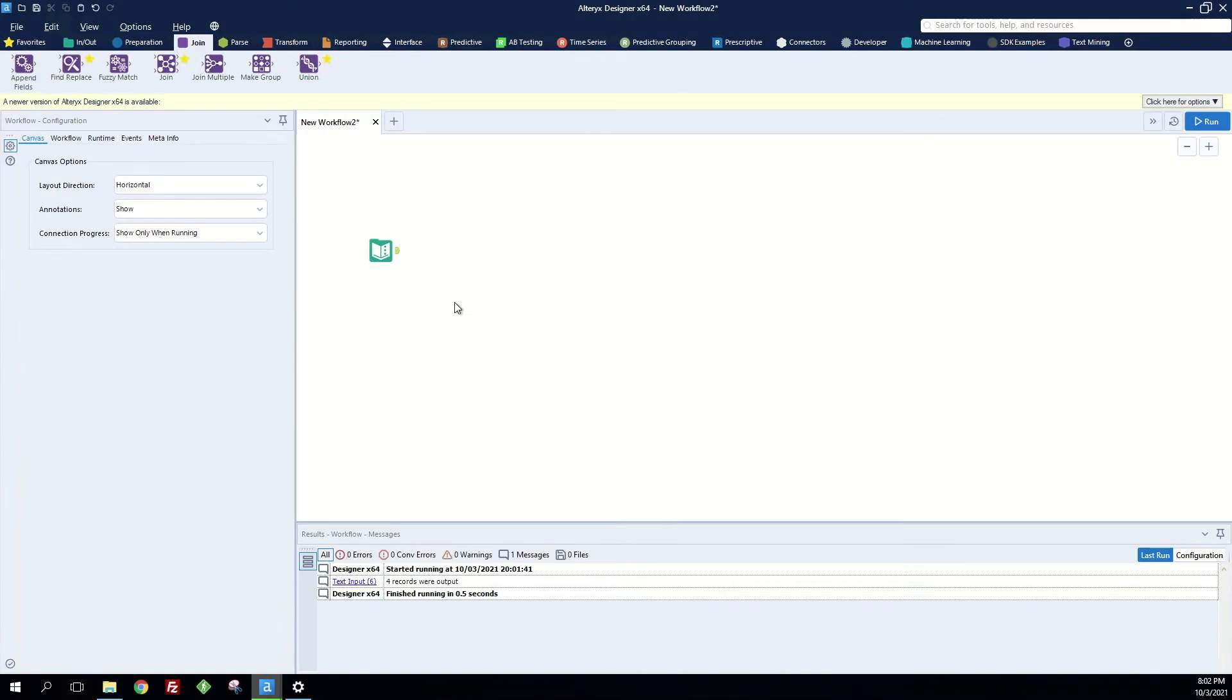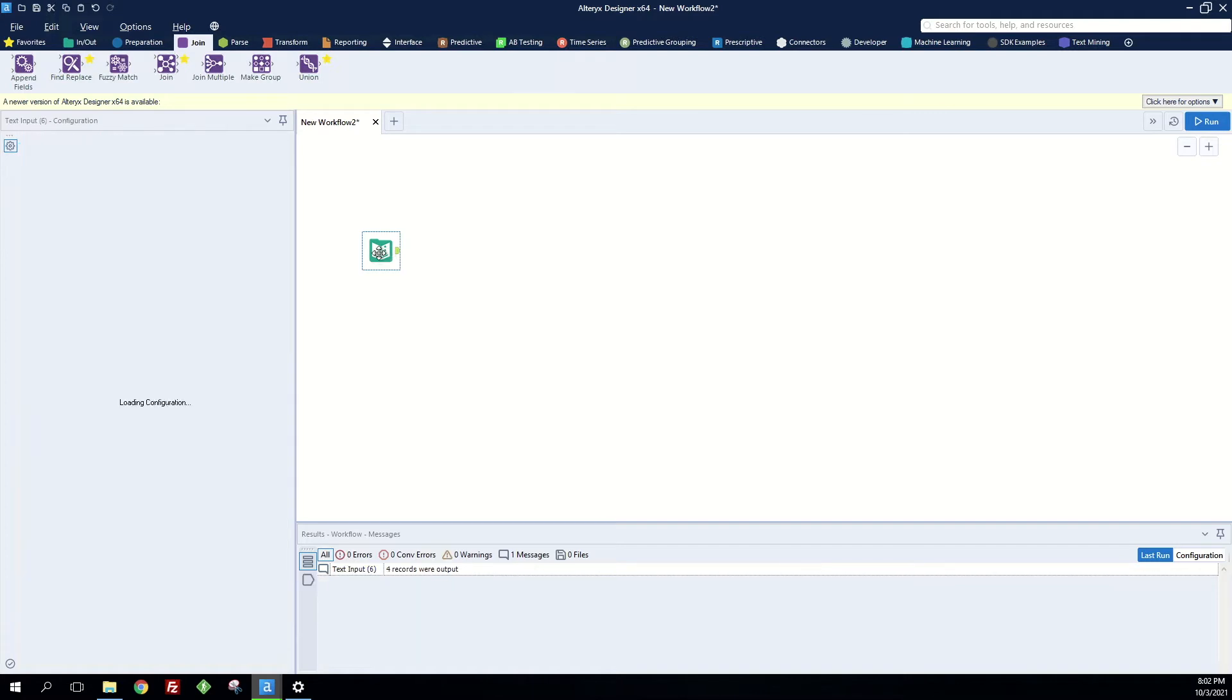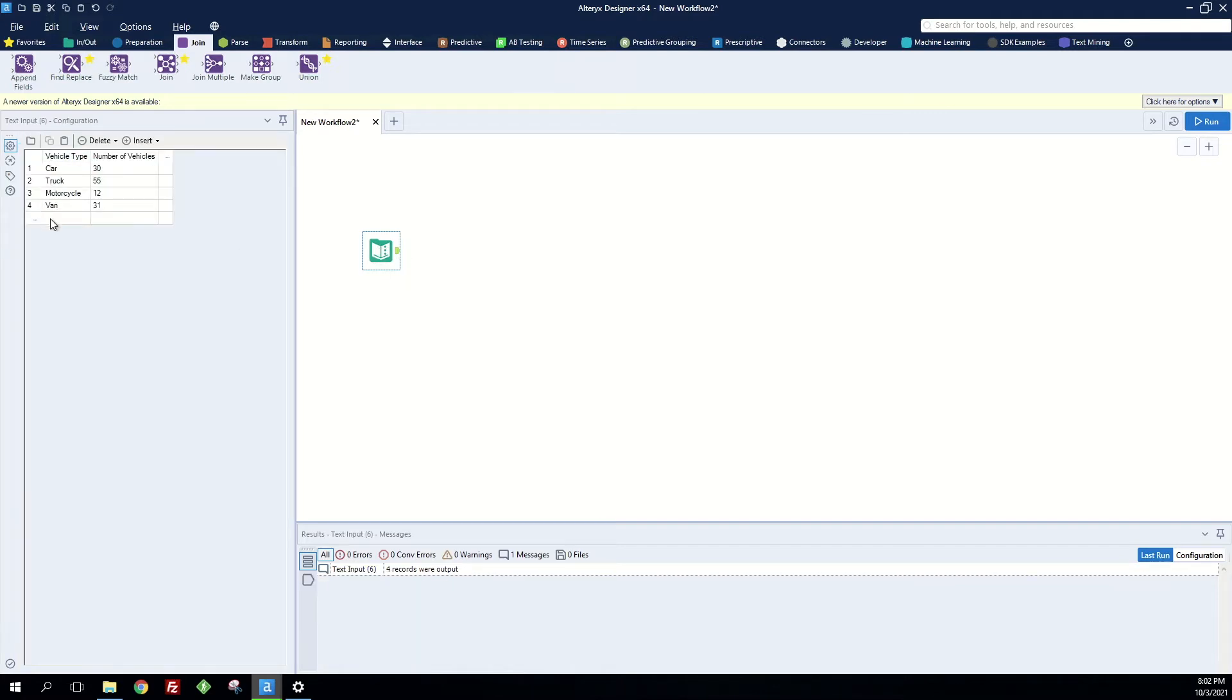In this video I'm going to show you how to create a total row and add it back into your original table. So here we have a small table of vehicle type and number of vehicles.